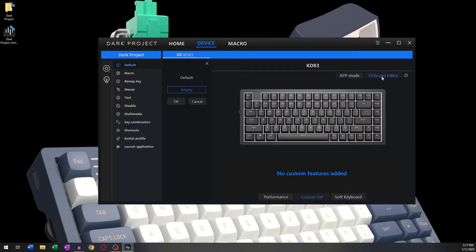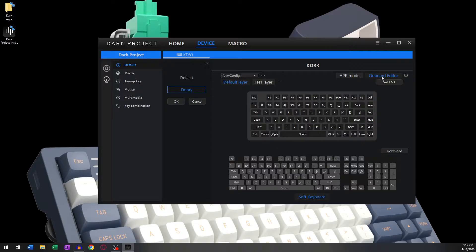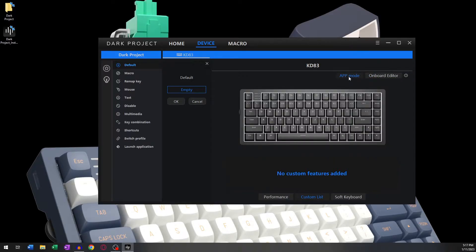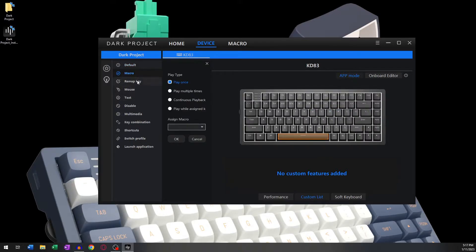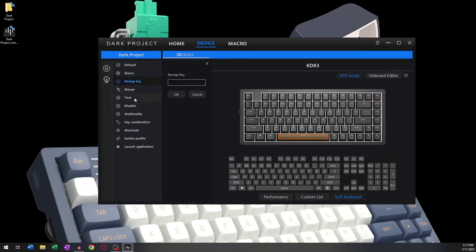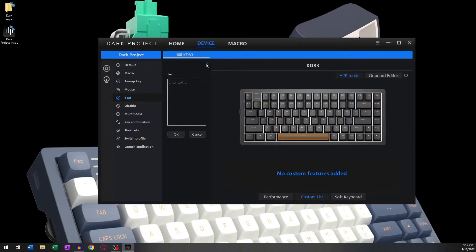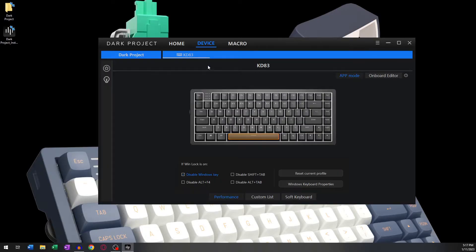After choosing App Mode, any change applied to your keyboard will only be active when the Dark Project software is running. If the software is not open in the background, then the changes you have applied won't work either.